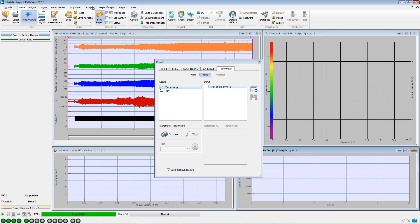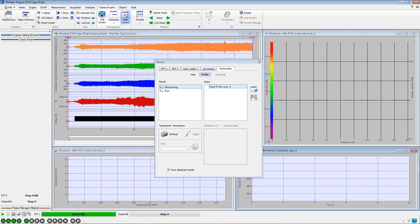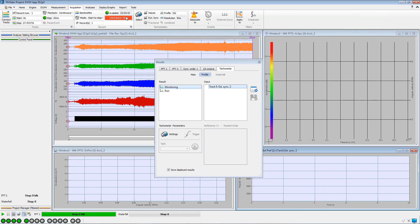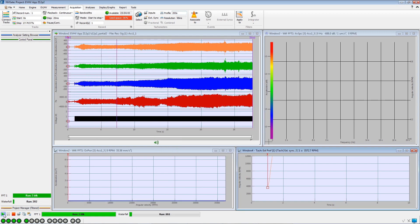The number of points collected in the waterfall is enough. We adjust the Time Axis of the Tachometer Profile, then we can launch the post-analysis.